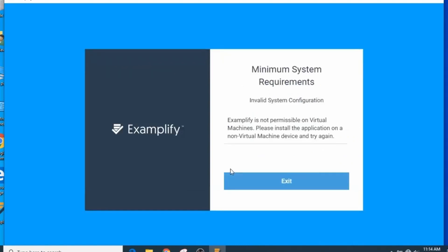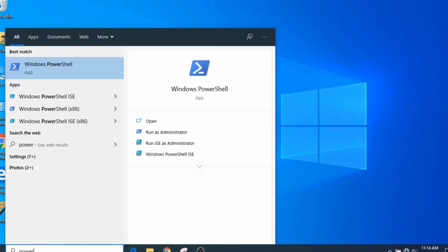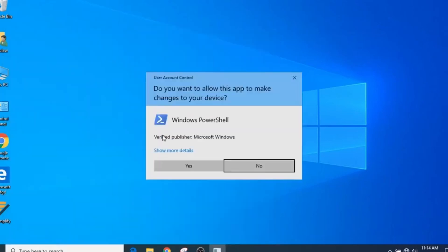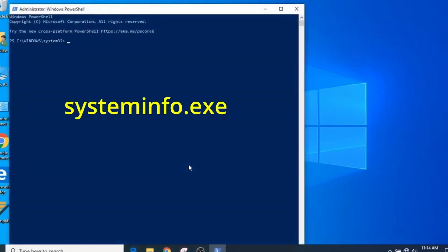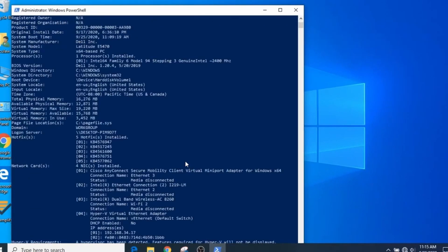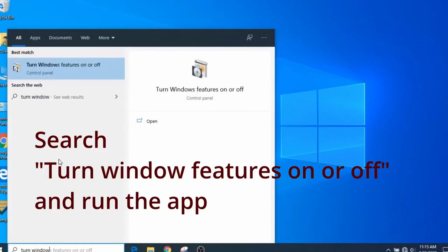So you fired up Examplify and then this comes up. First thing you want to do is to determine if you are indeed running the type of virtual machine service that is blocked by Examplify. You will want to run Windows PowerShell as a user with administrator access and run systeminfo.exe. Check the output and it should indicate that a hypervisor has been detected.